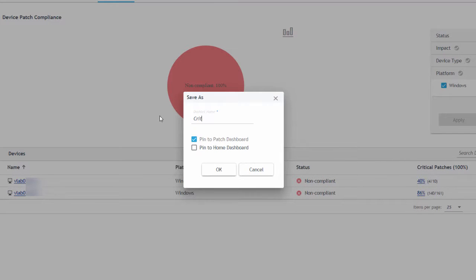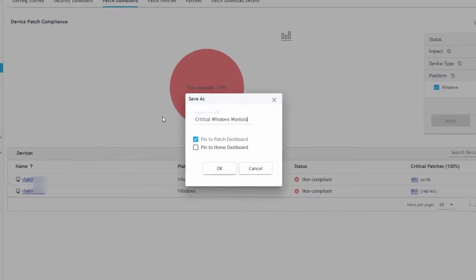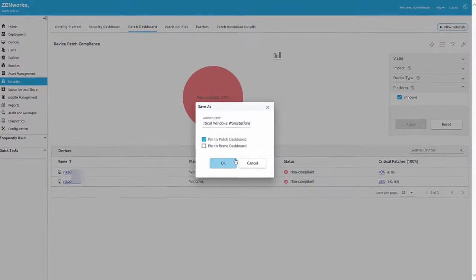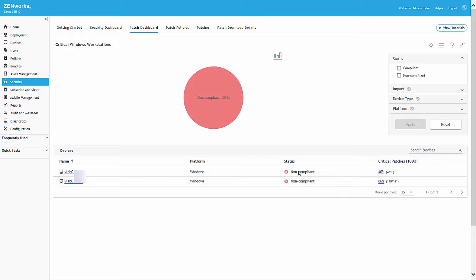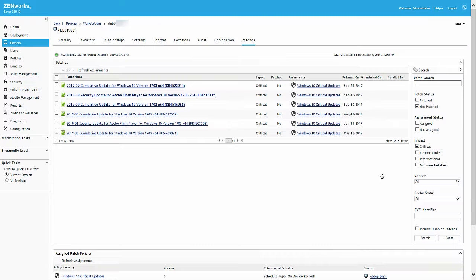If we look at our Windows 10 device after the patch policy is enforced, we can already see that all applicable critical patches have been cached for installation.